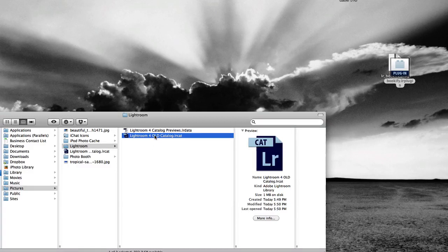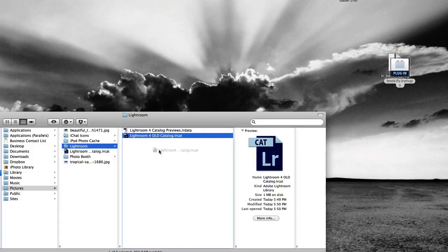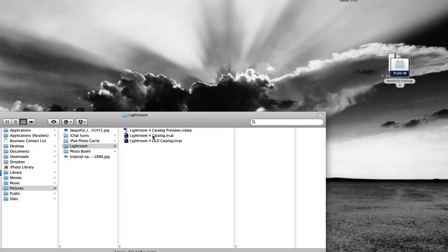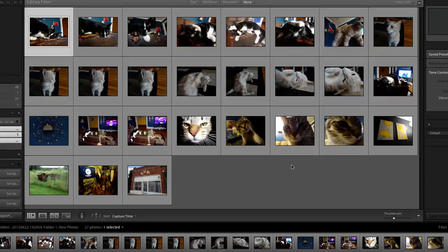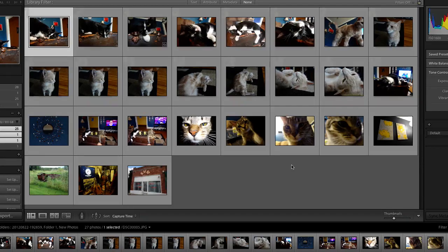Go to your last dated backup folder and select your catalog. Copy it. Then go to your main catalog folder where your catalog usually is. Paste your copy of the backup catalog into the main folder. Now double-click on that catalog. You've now restored your Lightroom backup.